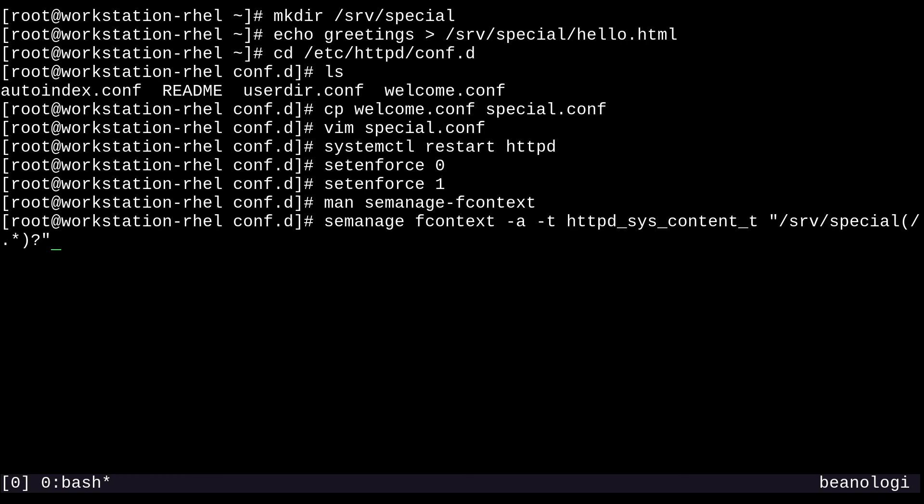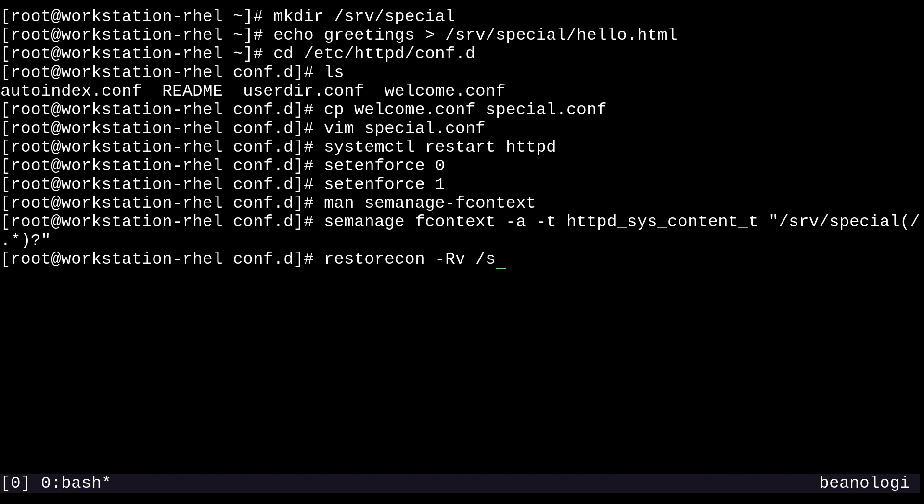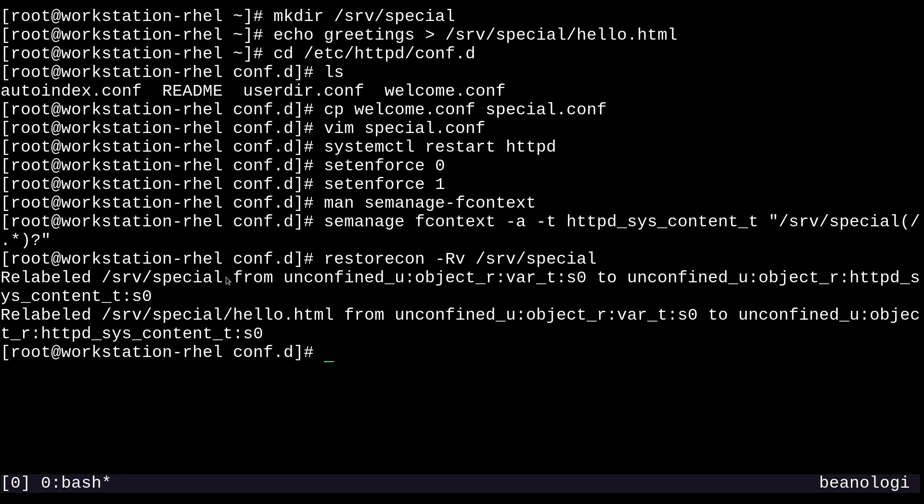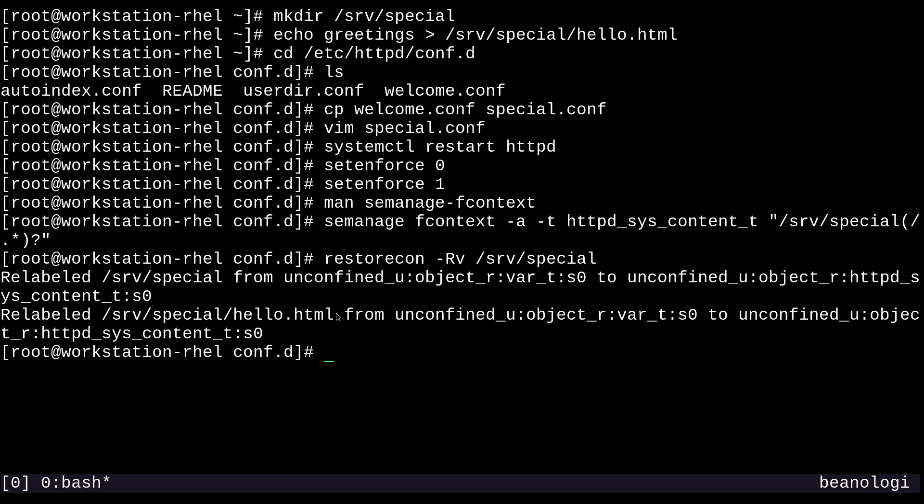I'm going to zoom out and run this command. We got no problems, that's good. Now I'll run restorecon -rv for recursive and verbose, and point it to /srv/special. As you can see, it relabeled /srv/special directory and also relabeled our hello.html file.